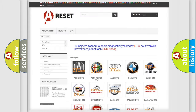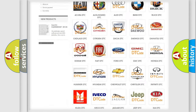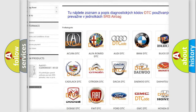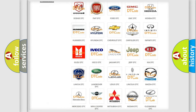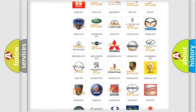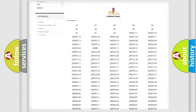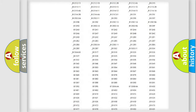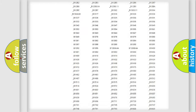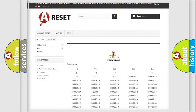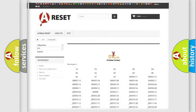Our website airbagreset.sk produces useful videos for you. You do not have to go through the OBD2 protocol anymore to know how to troubleshoot any car breakdown. You will find all the diagnostic codes that can be diagnosed in Pontiac vehicles, along with many other useful things.